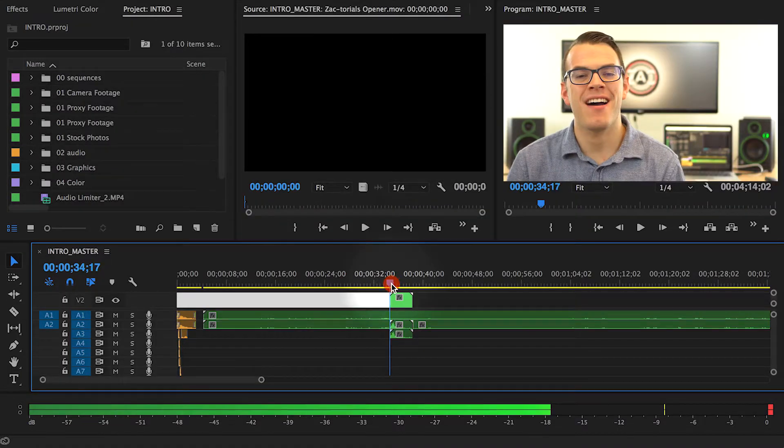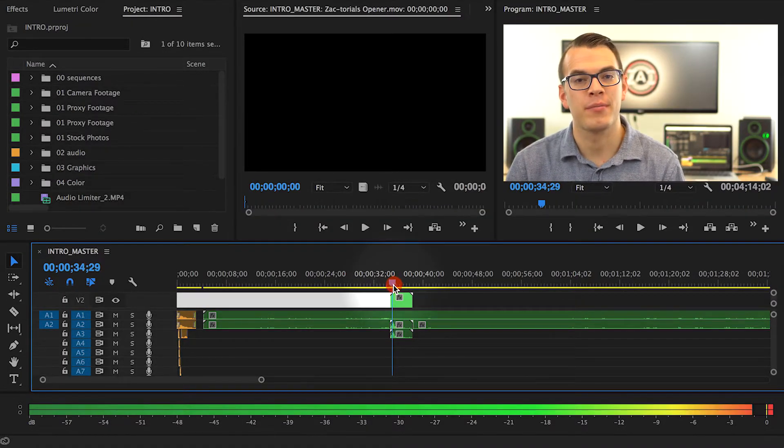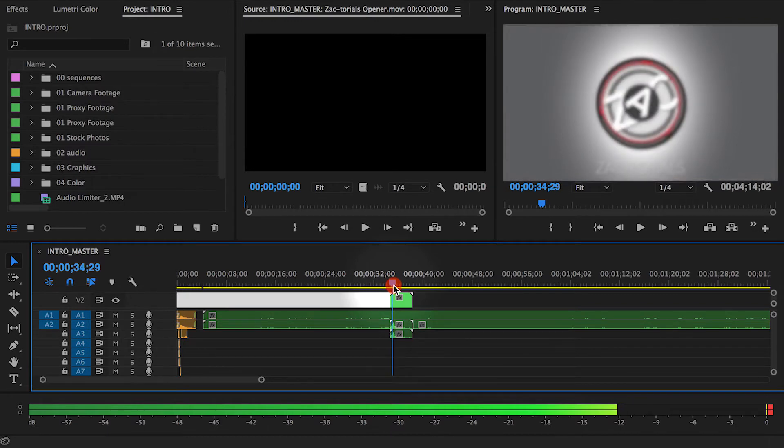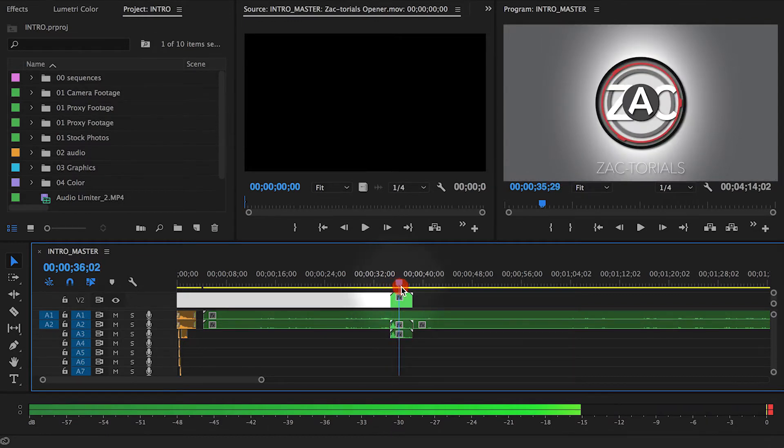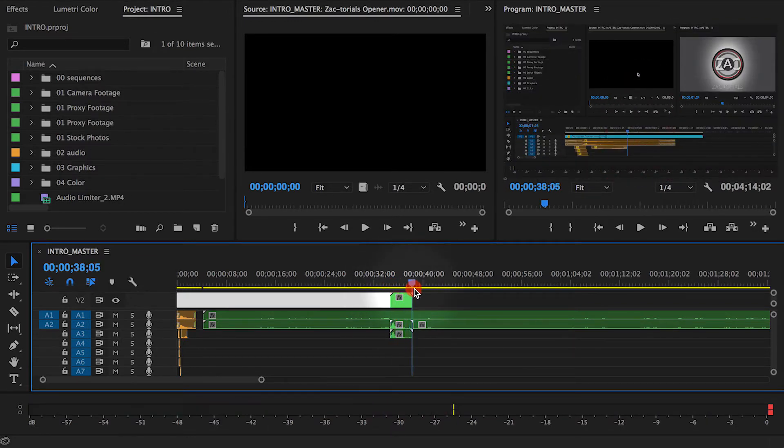So now if I lay this exported file over another video, I will be able to see the video under it as my logo comes in and out of the shot. And that is how you export an alpha channel from Premiere Pro.